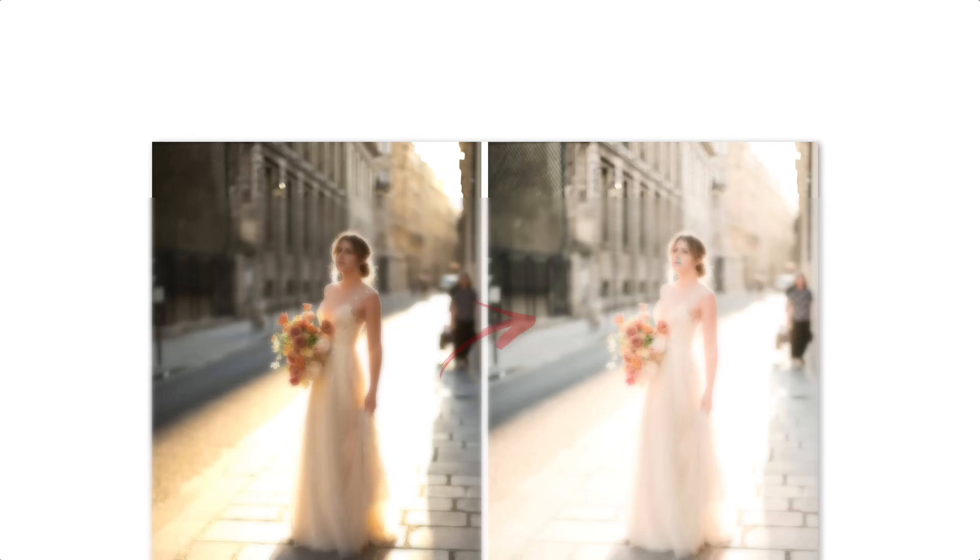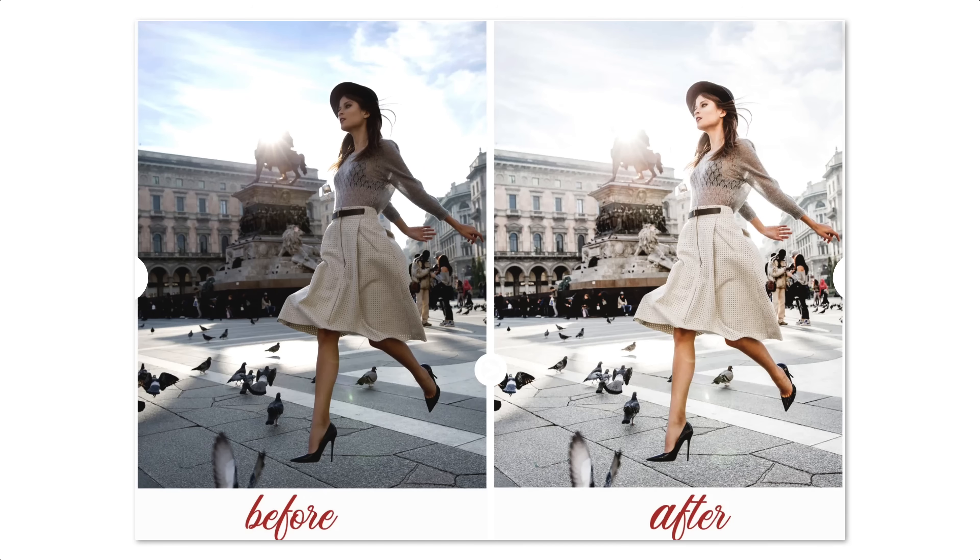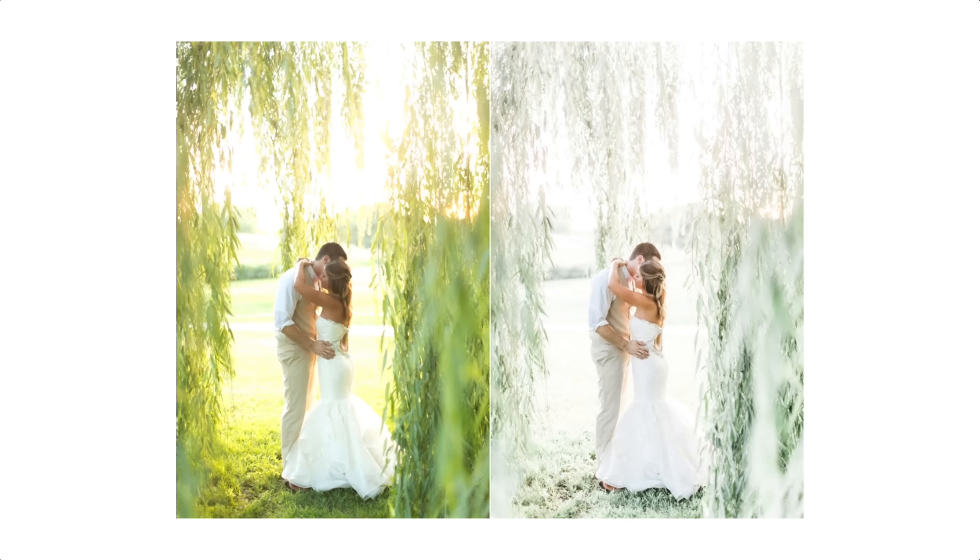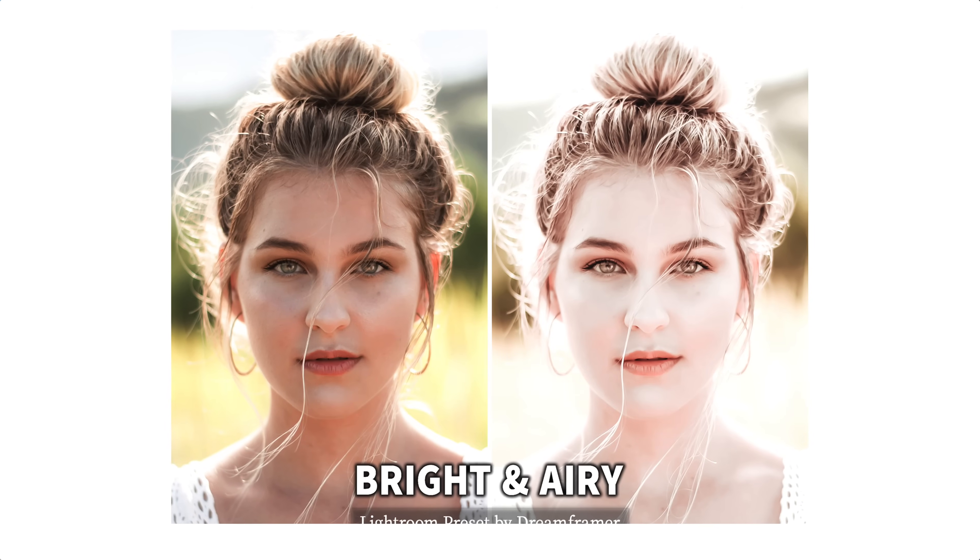Now, you may have heard of the high-key or bright and airy color grade before, and as beautiful as this effect may be, it has just two problems. One, it blows out all the precious detail in the highlights, and two, it washes away all the awesome colors in your photo, especially in your model skin tones.